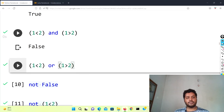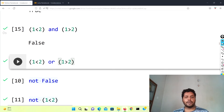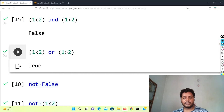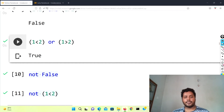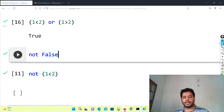Now for the OR operator — using the same thing: one less than two AND one greater than two. One is true, one is false. For the AND operator, because both are different, it gives false. But for the OR operator, either one of them should be true and it will give you true. If I run this cell it gives you true, because one less than two is true even though one greater than two is false.